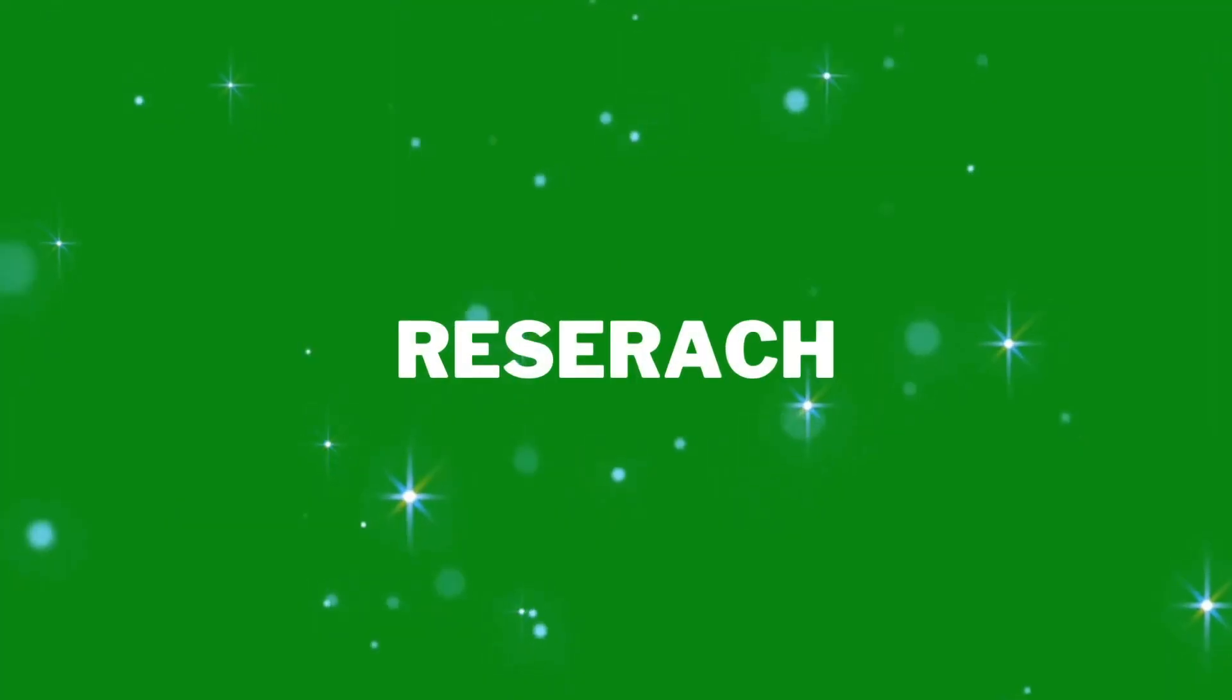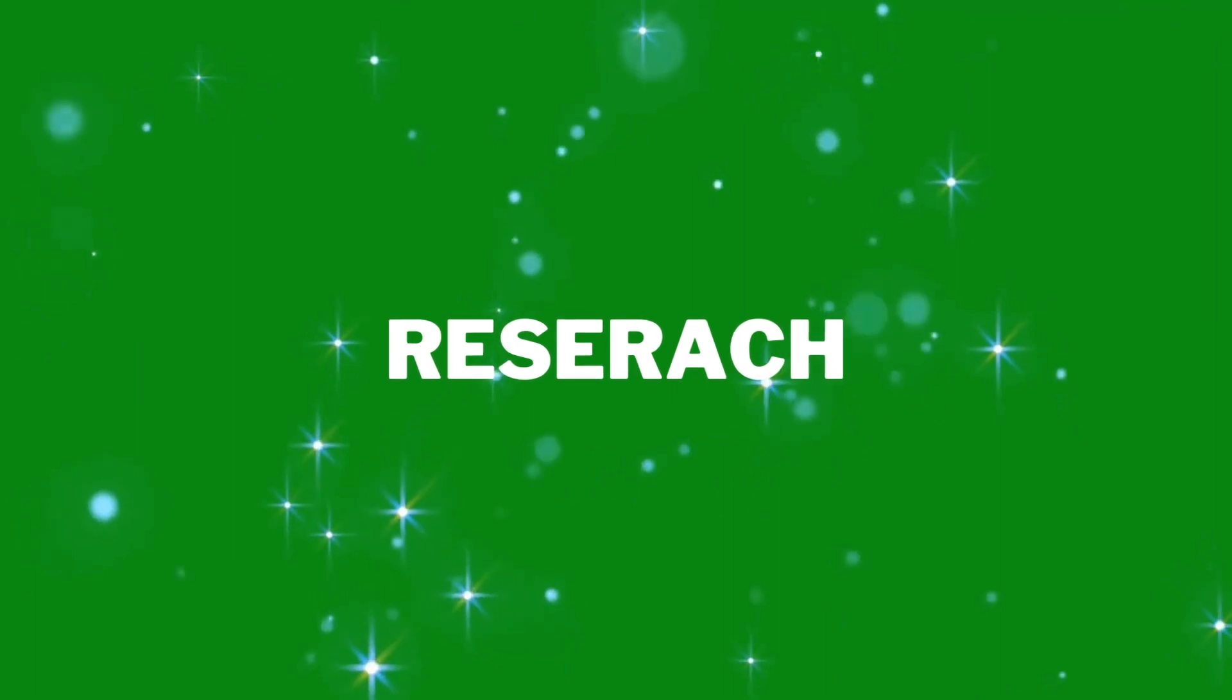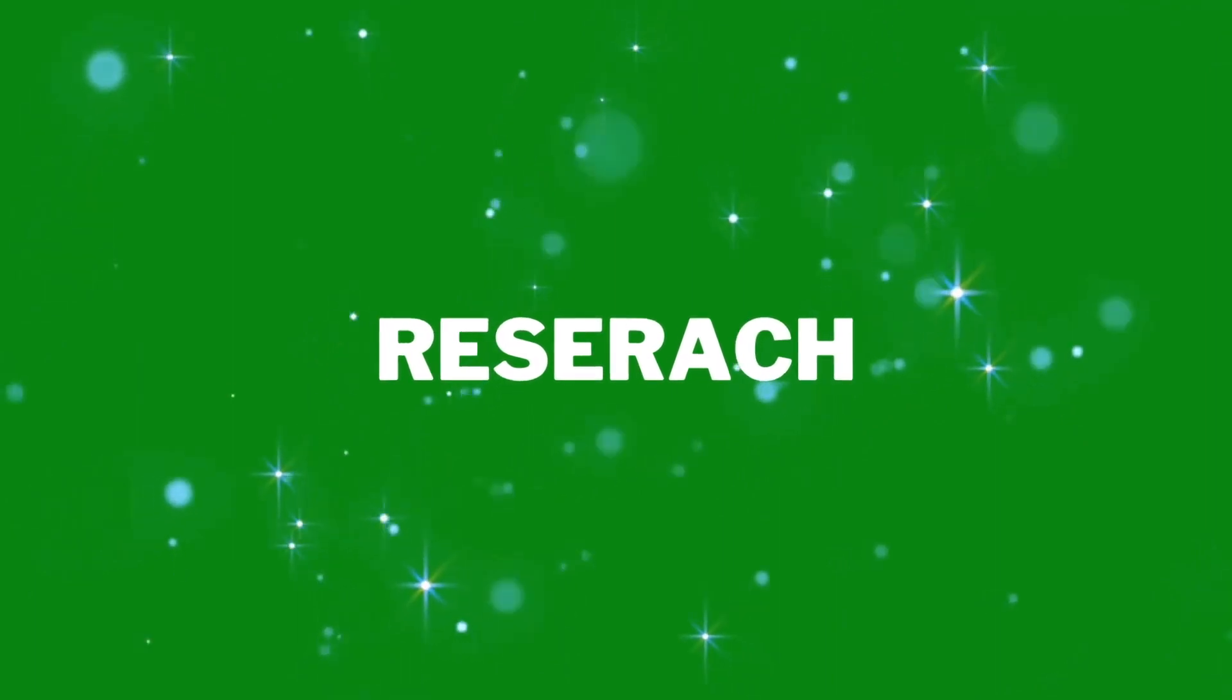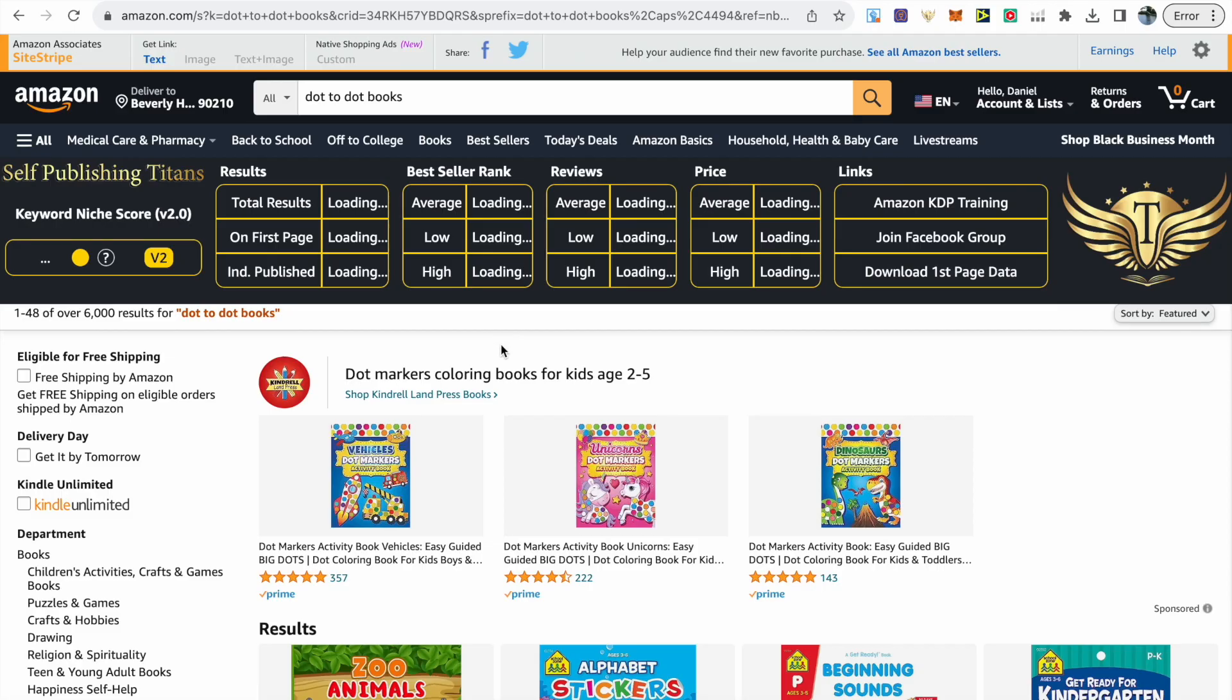The first thing I start off doing when creating any book is research. It's important you understand the demand and potential. For this video we're focusing on three tools: the Amazon search bar and DS Amazon Quick View. Typing in dot-to-dot books we can see there's 6,000 results which is still a lot to compete with.